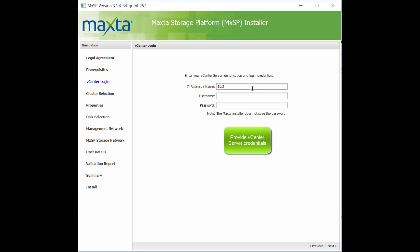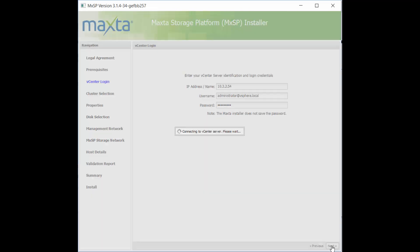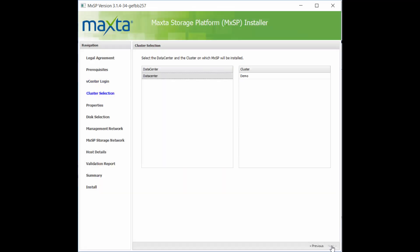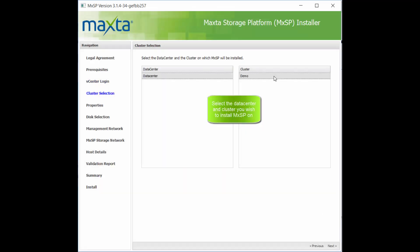Provide the IP address and the credentials for vCenter. Select the data center and cluster you wish to install MXSP on.